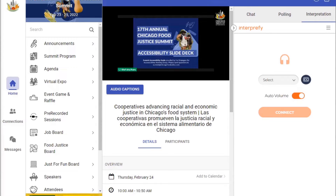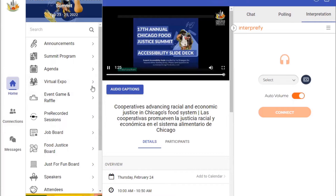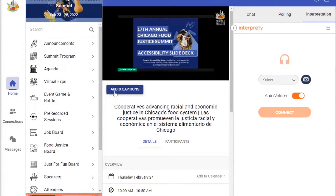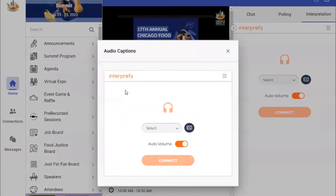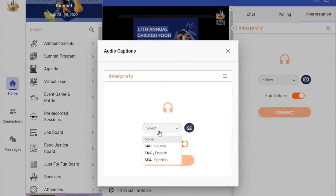To access the interpretation services, look at the left side of your screen. If you click on the audio captions button, you will open a window. Click on Select and then select the language of your preference, English or Spanish. You will automatically start listening to the interpreter.